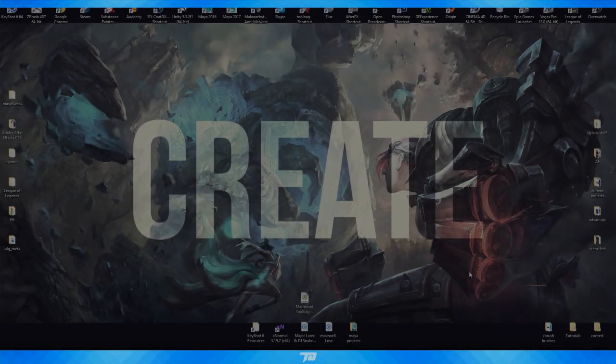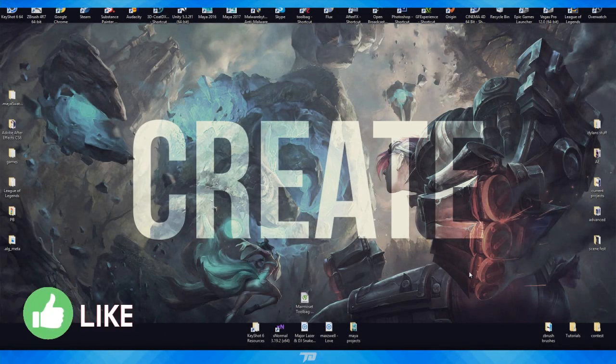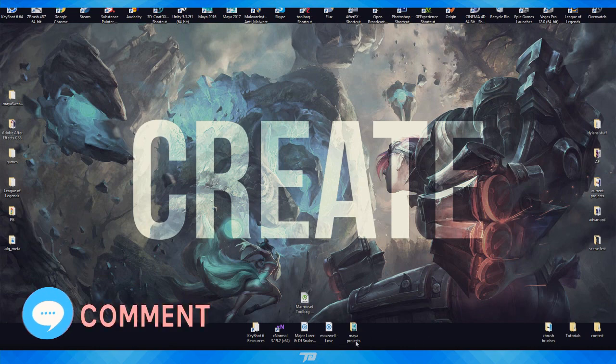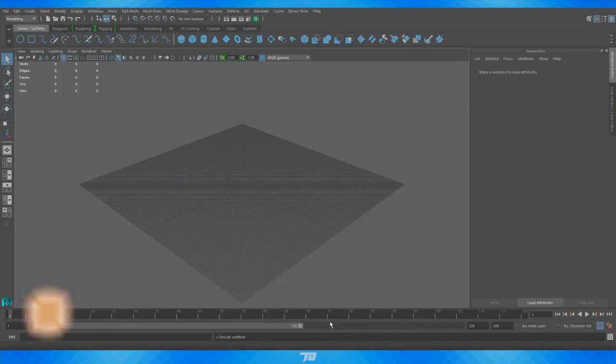Hey, what's up, beautiful people. My name is TyDye. I hope you guys had a pretty awesome day. Today's video is going to be another Maya tutorial, and this time I want to dive into splines.